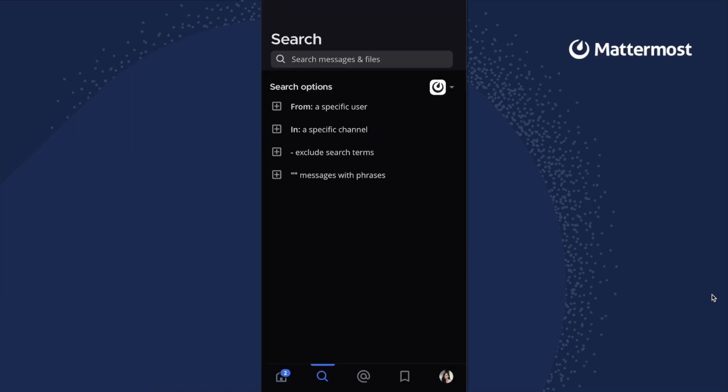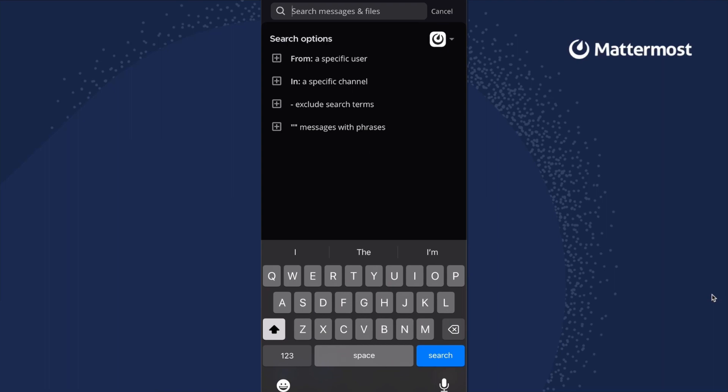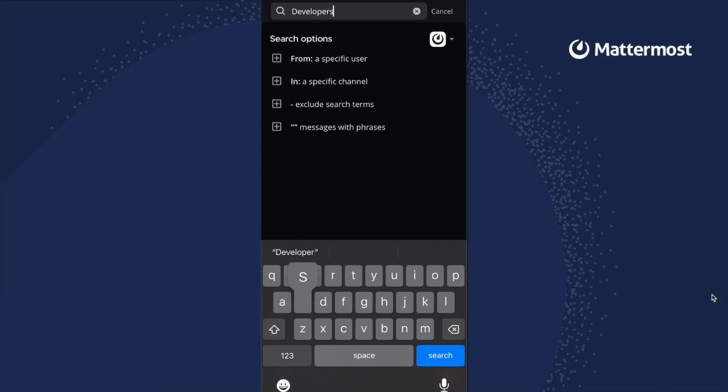When you switch to the search tab, you'll find that allows you to filter through files, channels, and messages.